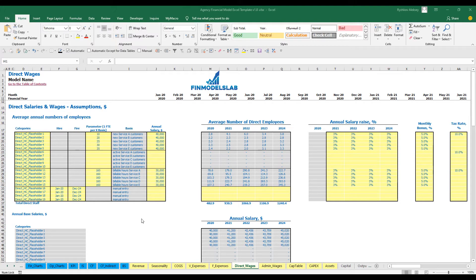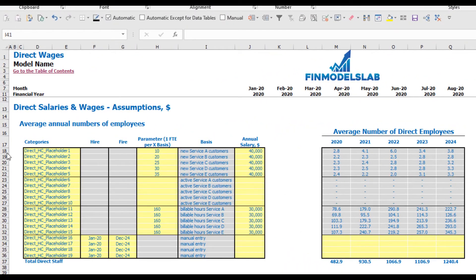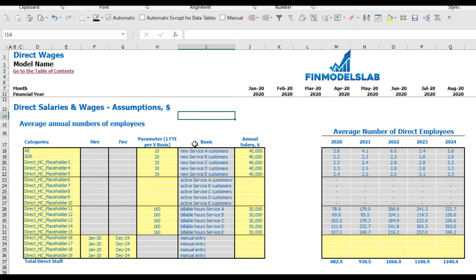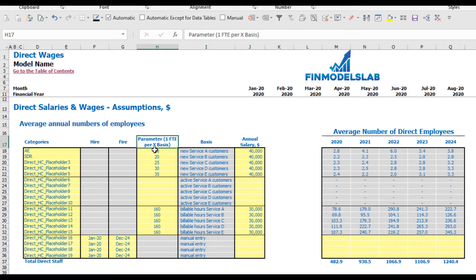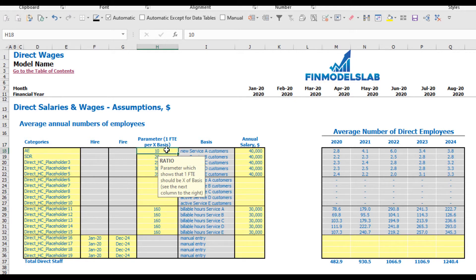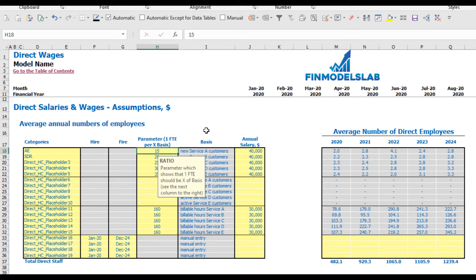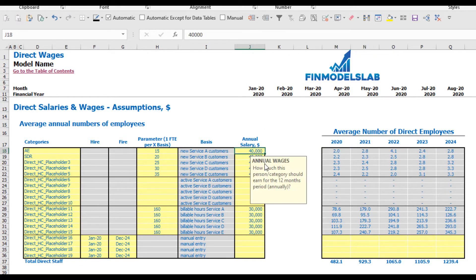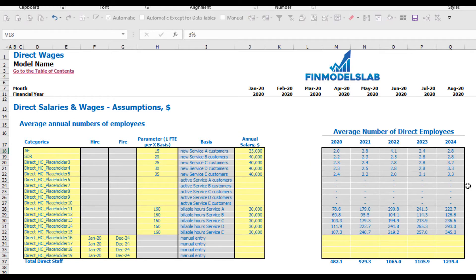On the direct wages tab, you have 19 categories to set up your direct headcount across four subcategories. The first subcategory has five placeholders — for example, Account Executive or SDR — each with its own basis and parameter. The parameter is one FTE per X basis; for example, setting 15 means each 15 new customers per month within Service A requires one additional FTE. You can also set annual salary — for example, $25,000 — and annual salary raises of 5%, 4%, 3%, 2% by year.